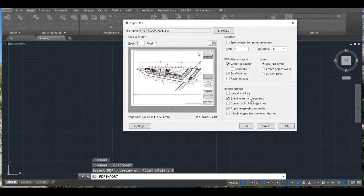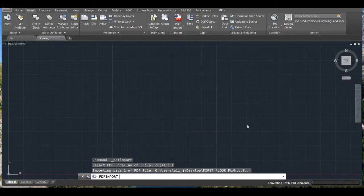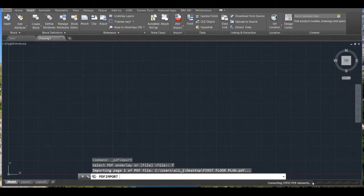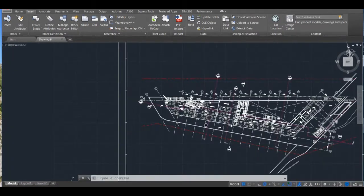Just keep the default settings and press OK. You can see here the converting process. When things are done, the drawing is then ready.